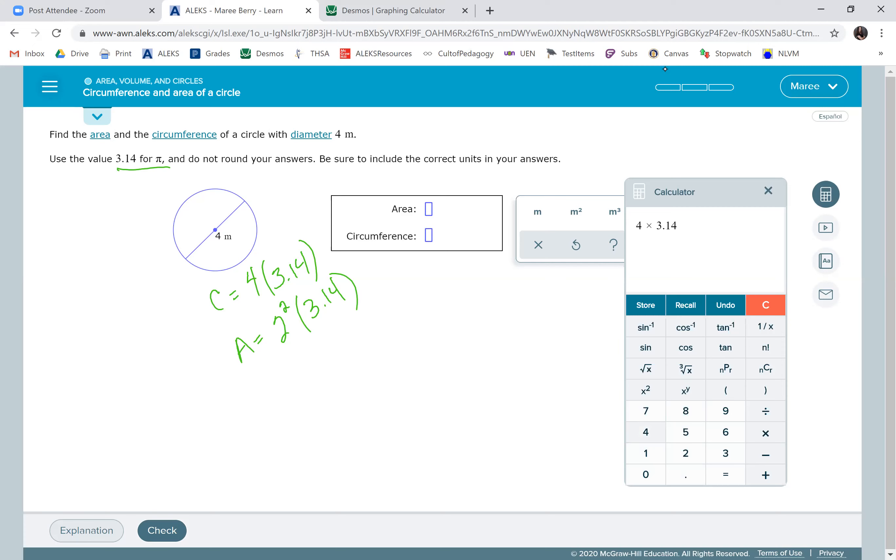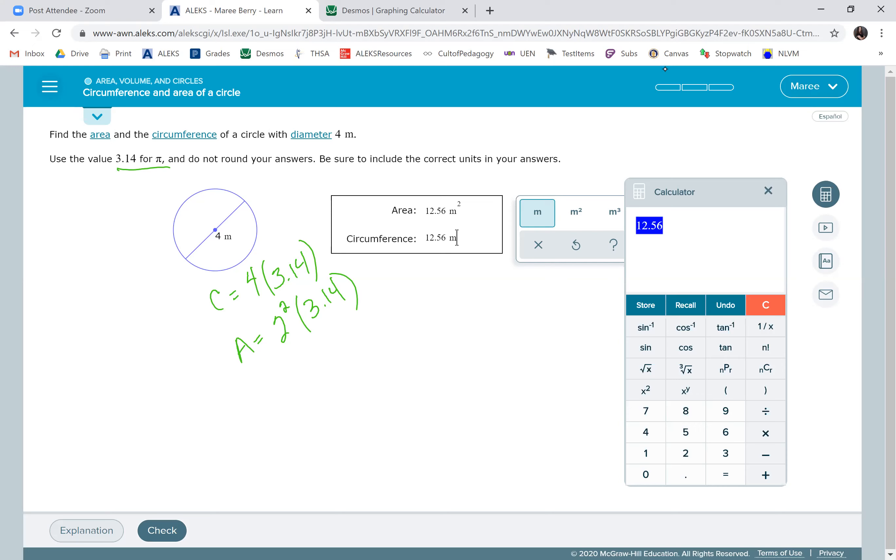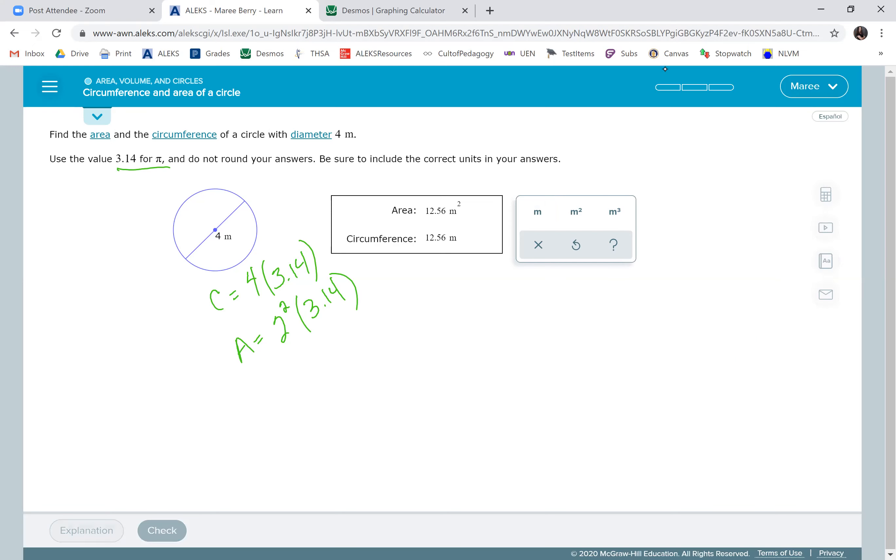So it's going to be, do not round your answers, include the units. So the area is 12.56. Because it's area, we want to choose meter squared. For circumference, we're going to just choose the meter. So you have to be careful when you're doing that.